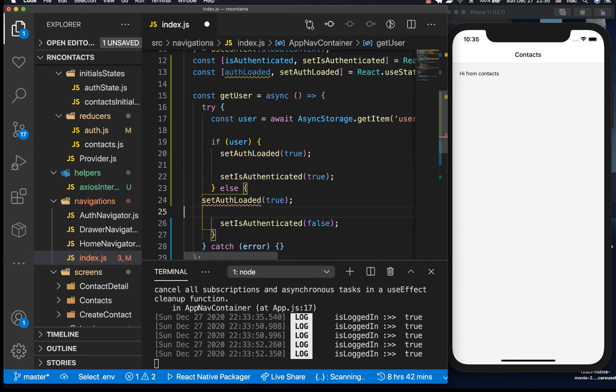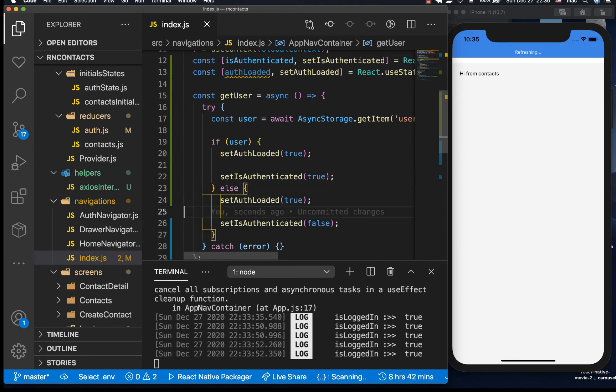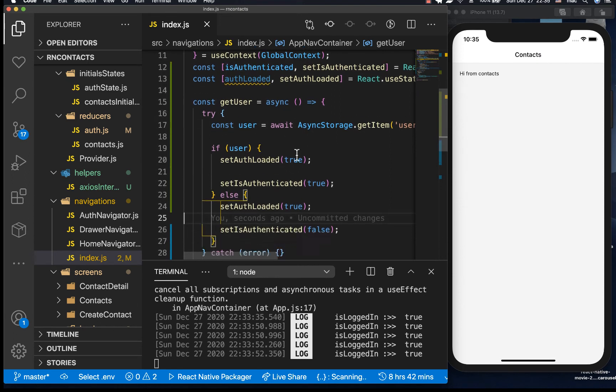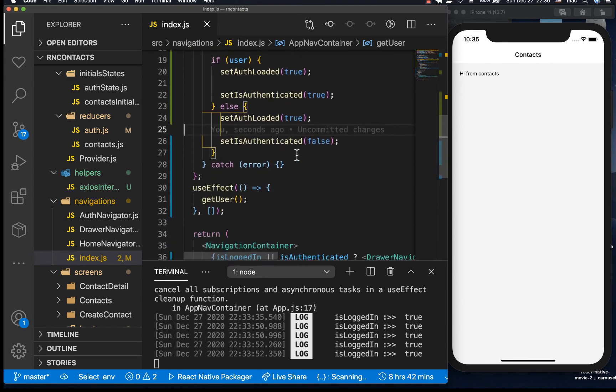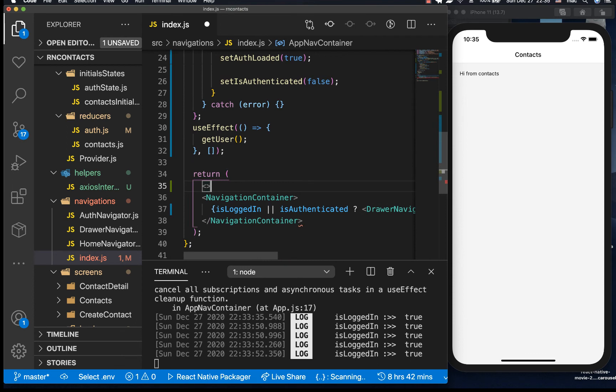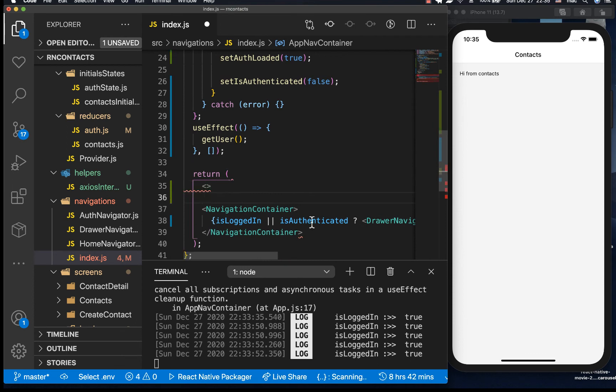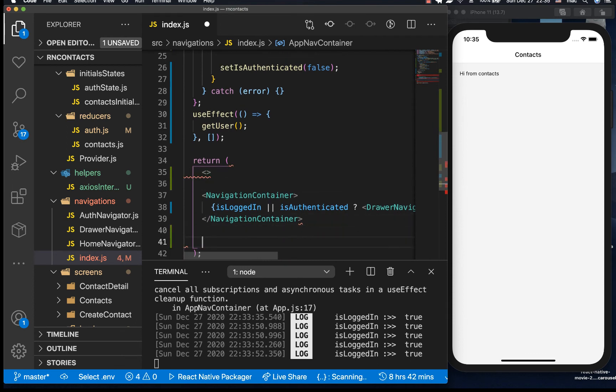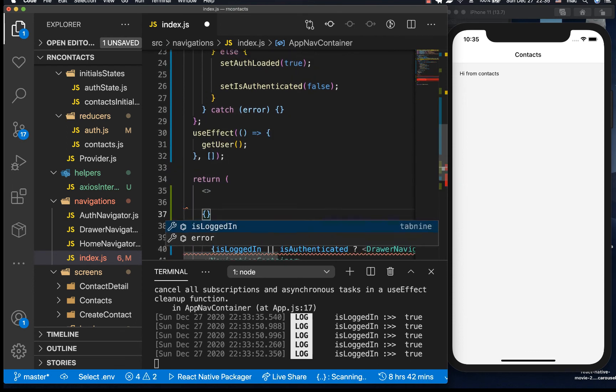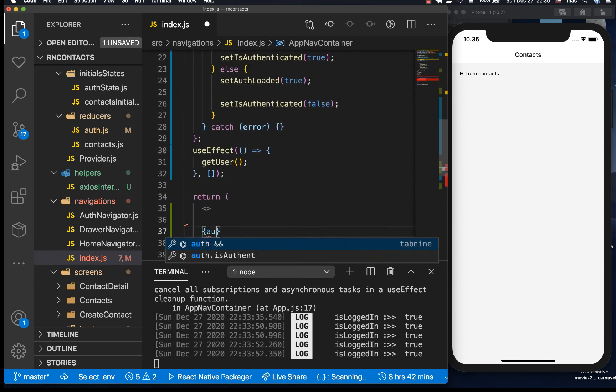And that means that we will know exactly what to render at that point in time. So here instead of us returning the navigation container I'm going to use these fragments here. So in here now we can check if auth has loaded.